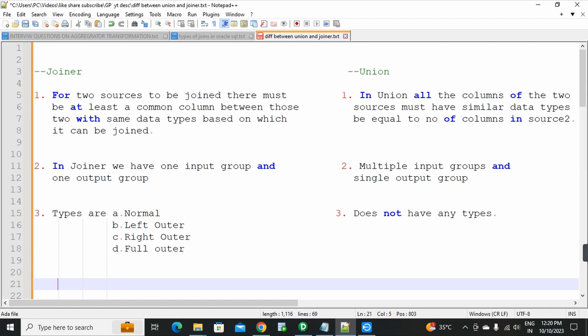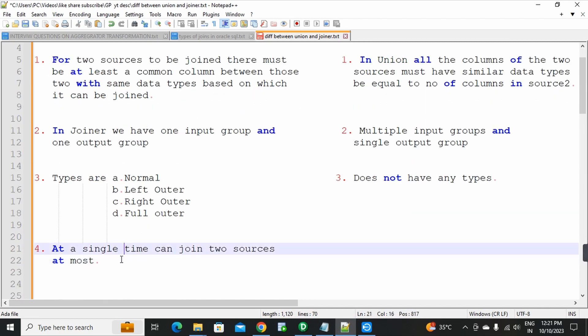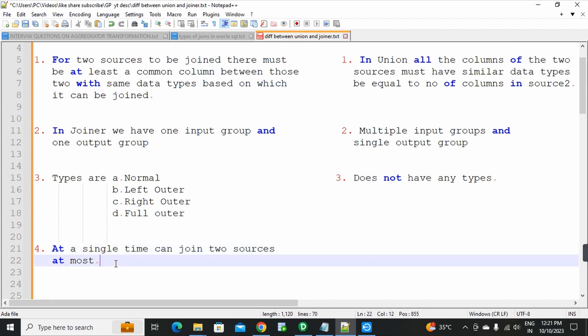Fourth point: at a single time, joiner transformation can join two sources at most. In a single joiner transformation, only two sources can be joined — you can receive data from only two sources in a single joiner transformation.